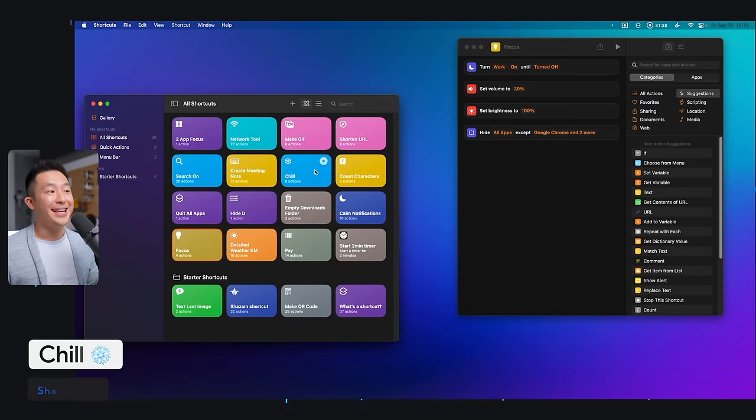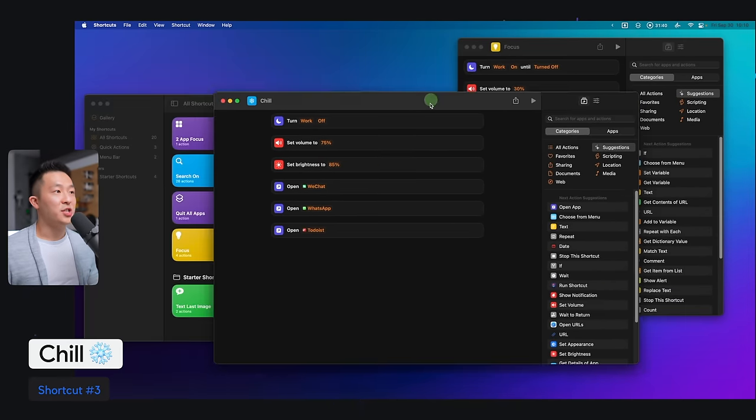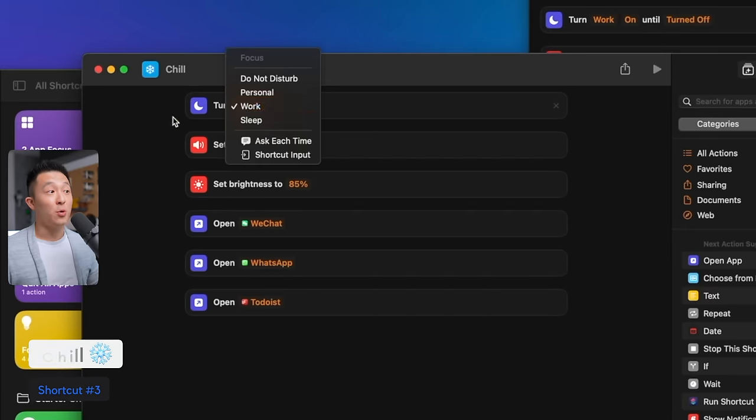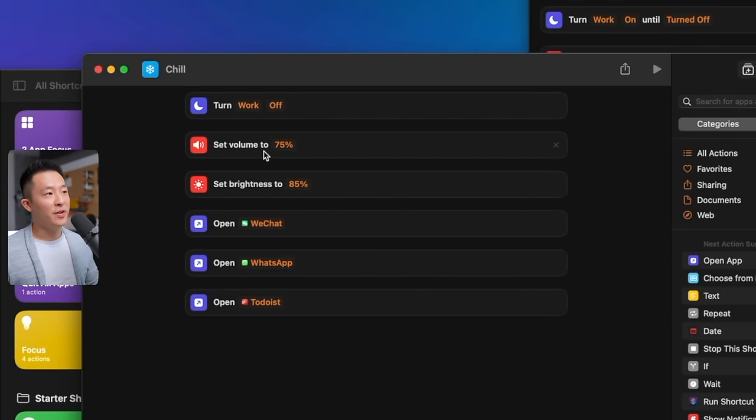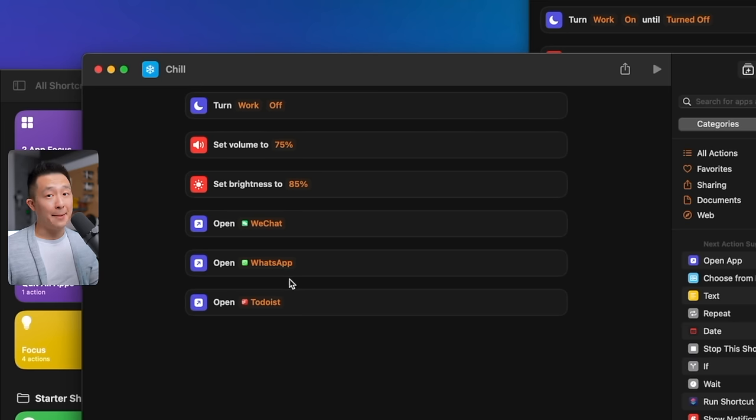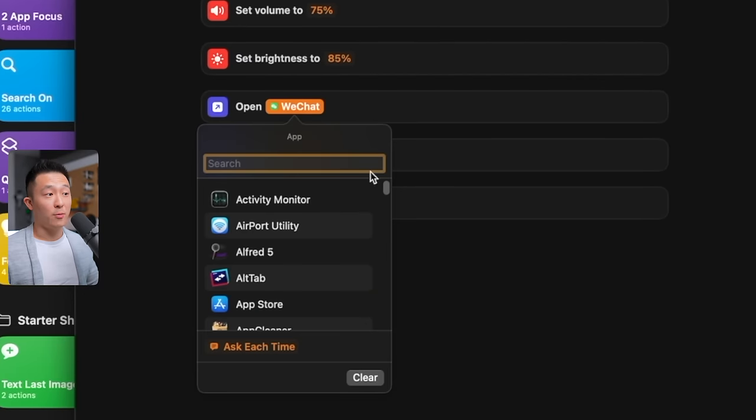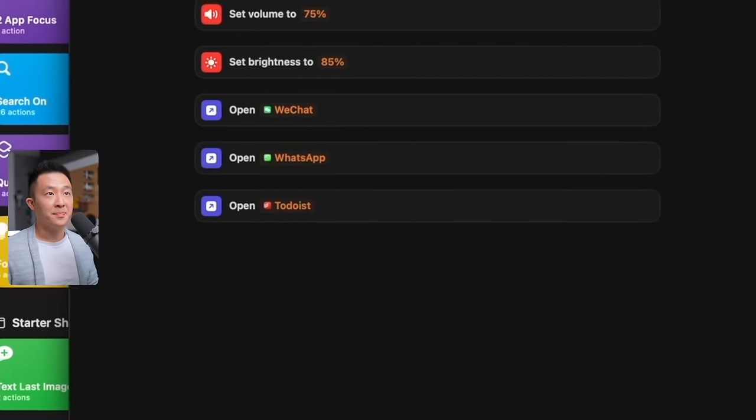Paired with this shortcut is the chill shortcut. This turns the work focus mode off, sets the volume at 75% to watch YouTube videos, screen brightness to 85%, and opens back up all my messaging apps. As you probably already guessed, the orange fields are variables you can change to whatever you want.